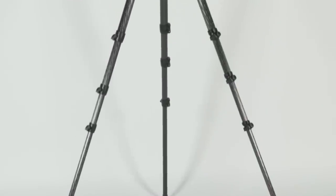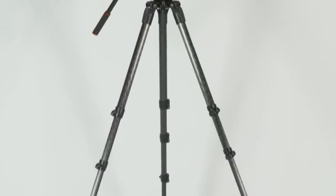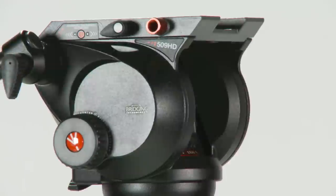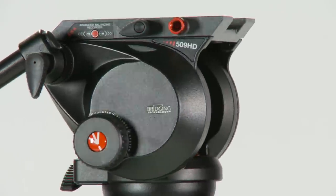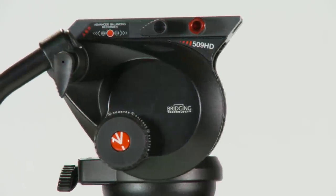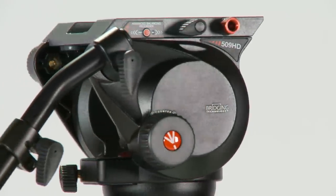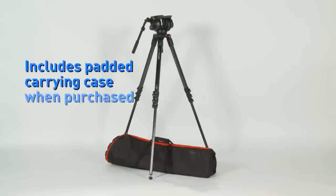The 536 is sold separately or as a system. When purchased with a professional tripod head, such as the 509 HD, a soft carrying case is also included.